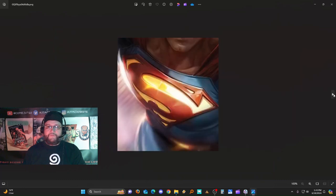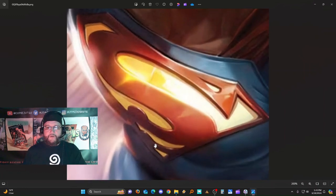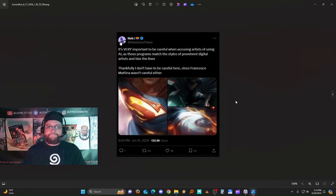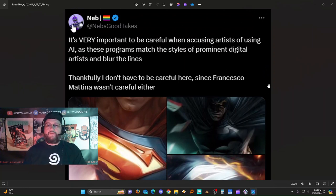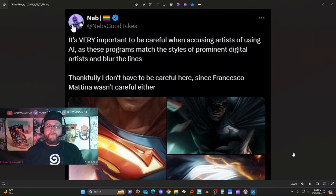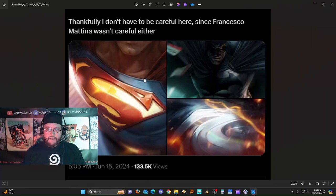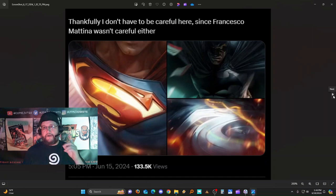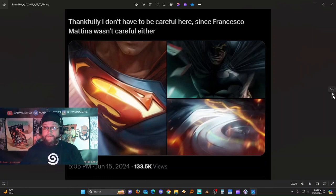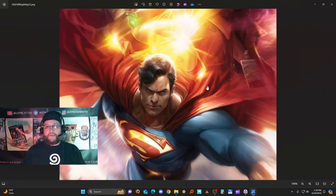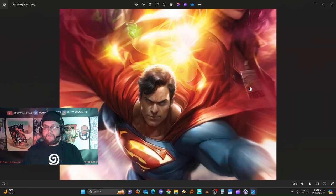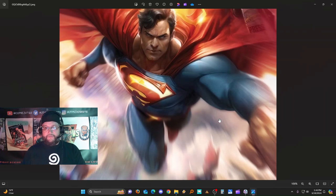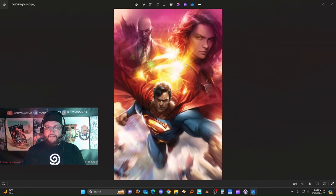Those are clips of other pieces of work that he's photo-bashing. Here we see just the closer image of the Superman S that's all screwed up. Now here's a good point - Neb's Good Takes says it's very important to be careful when accusing artists of using AI as these programs match the styles of prominent digital artists and blur the lines. Thankfully I don't have to be careful here since Francesco Mattina wasn't careful either. He's alleging he used AI for all of these images. I think that Francesco, if this is true, hasn't figured out it's only a matter of time until an editor figures it out and they go without his work and do their own. There's so many errors on this too - the Daily Planet is cut off here at the edge, the S is screwy, the foreshortening's a little bit off, Lois's outfit is oddball.